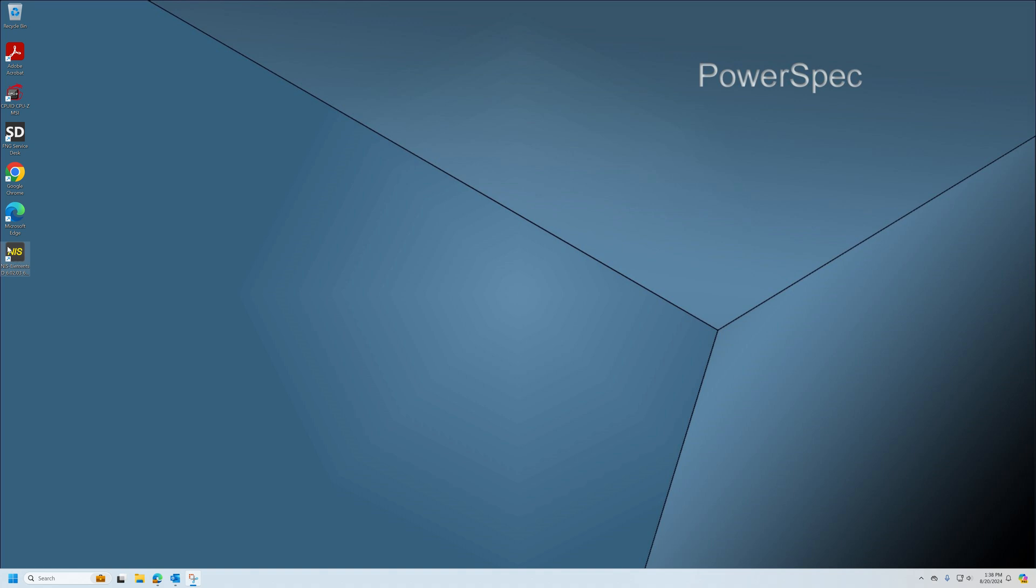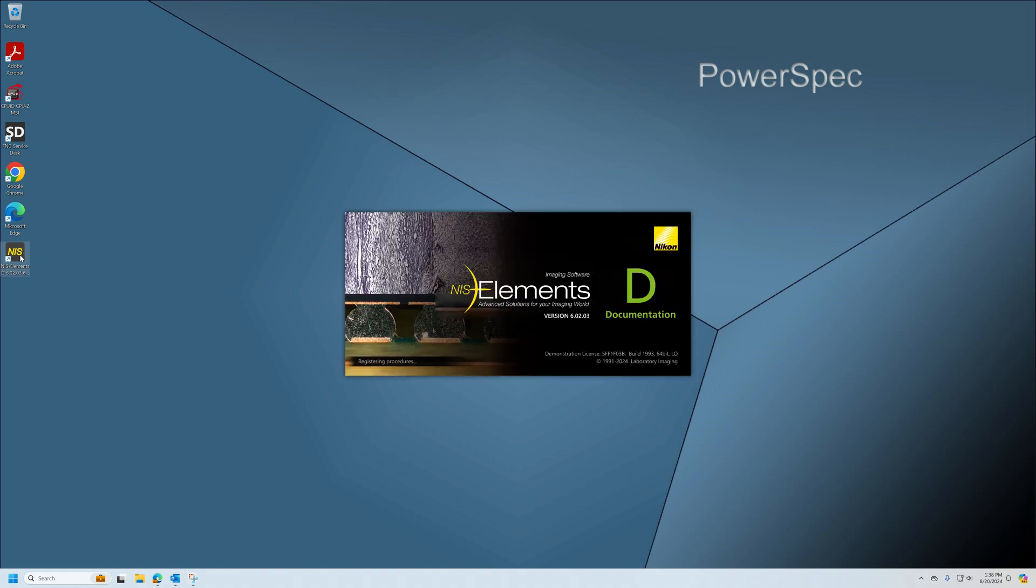Place your cursor over the desktop icon and double left click, and then the software will open.